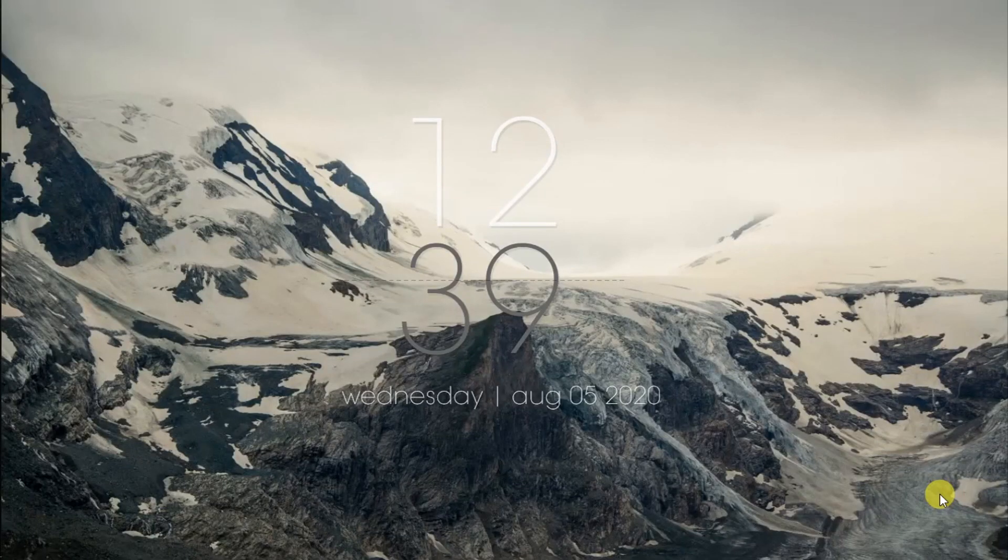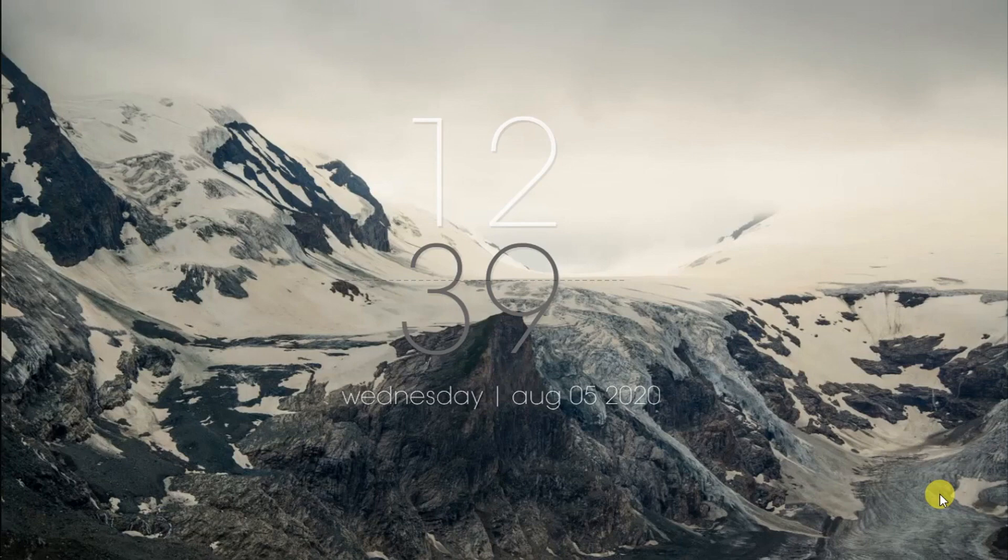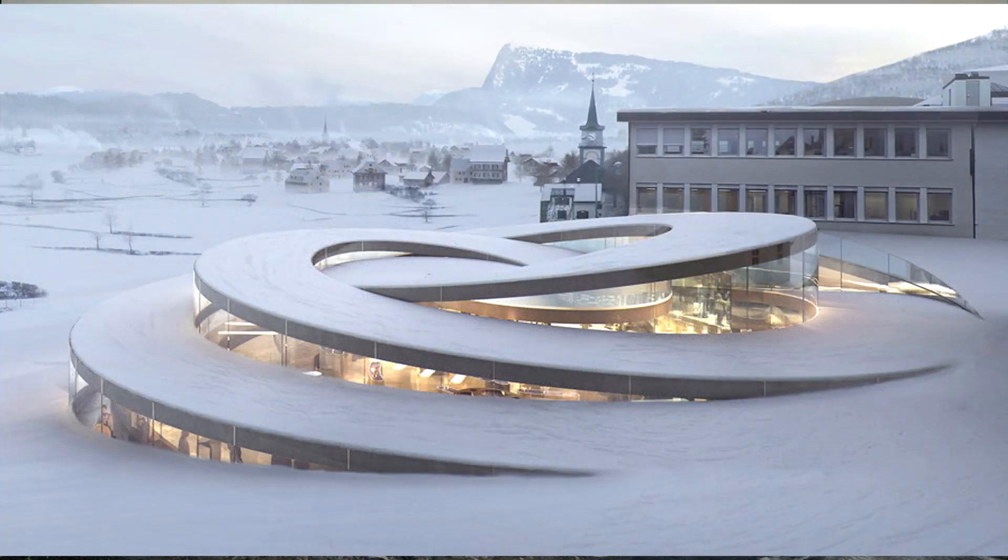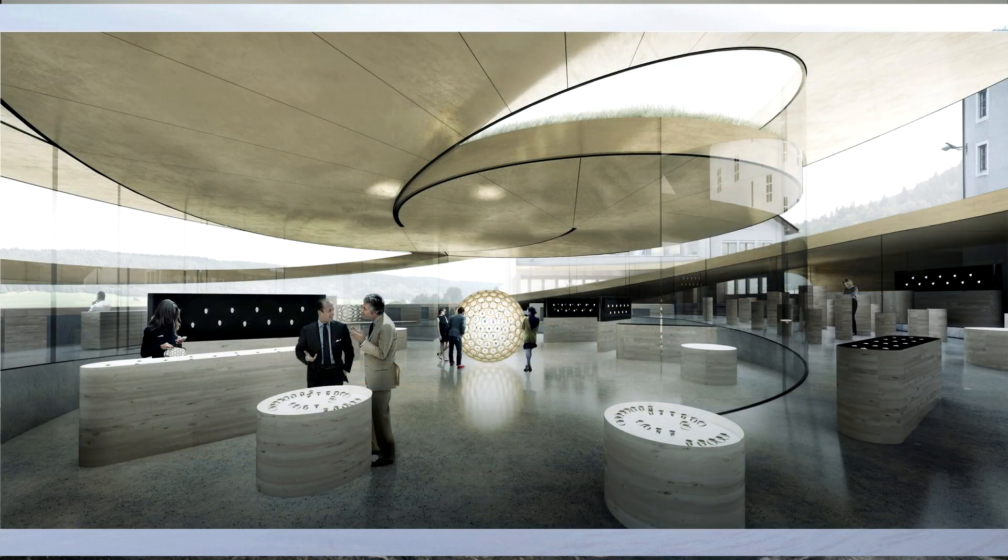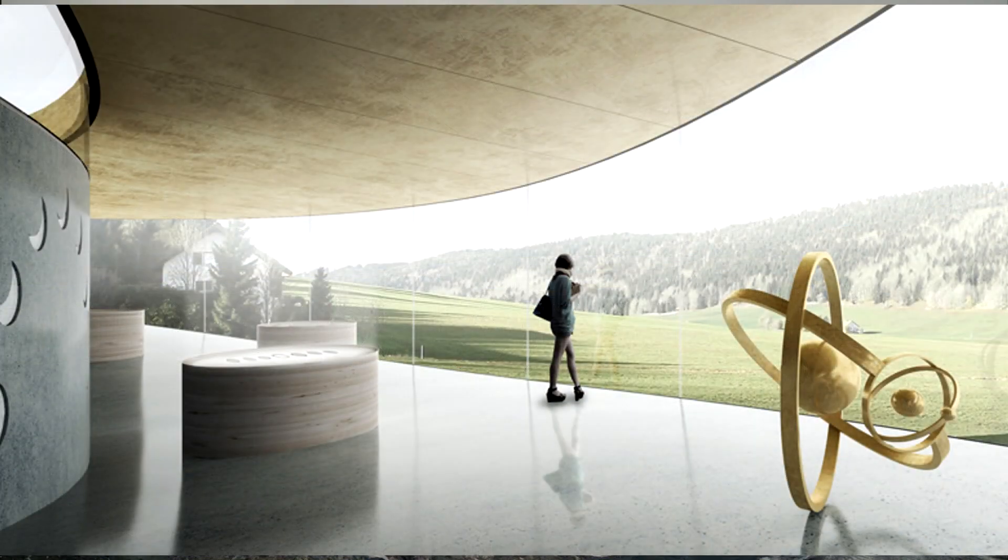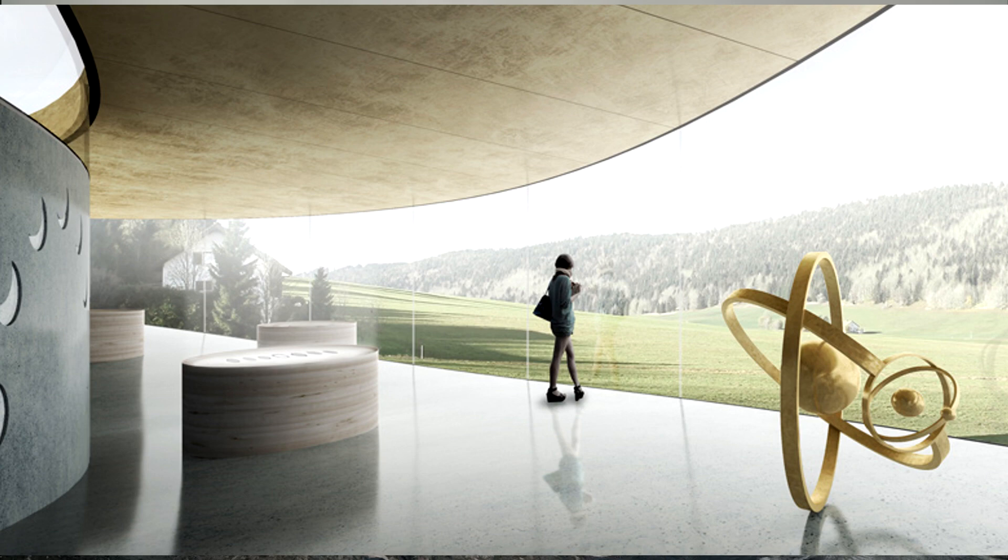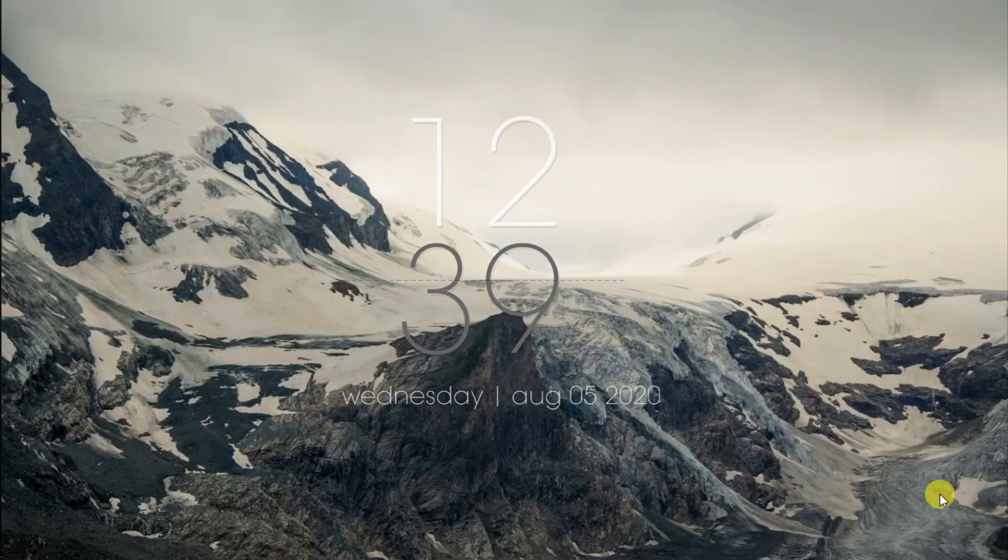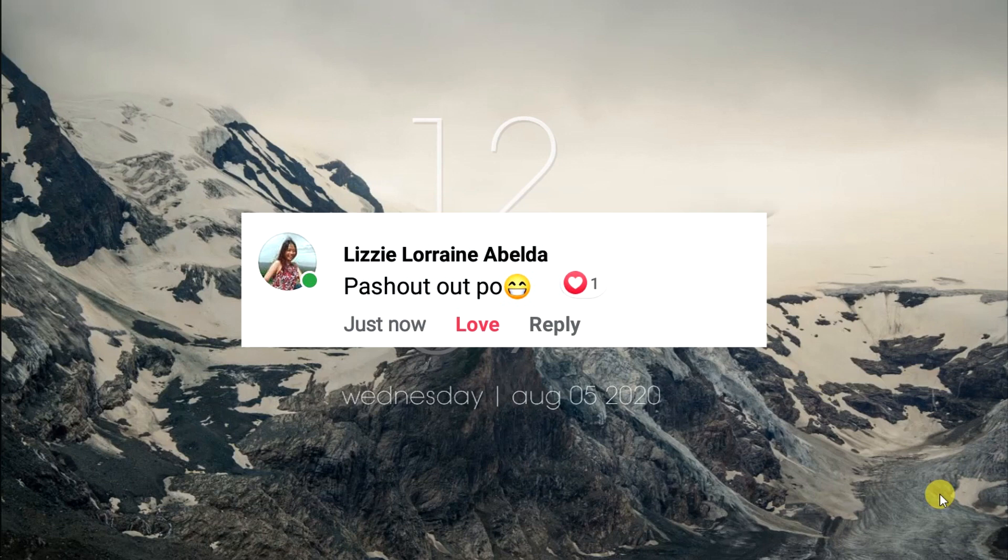What's up guys, welcome back to my channel. For today's video we will be modeling one of the masterpieces of architects, a museum located in Switzerland. Before we get started, I want to give a shoutout to Lizzie Lorraine, she is my friend. Thank you so much.